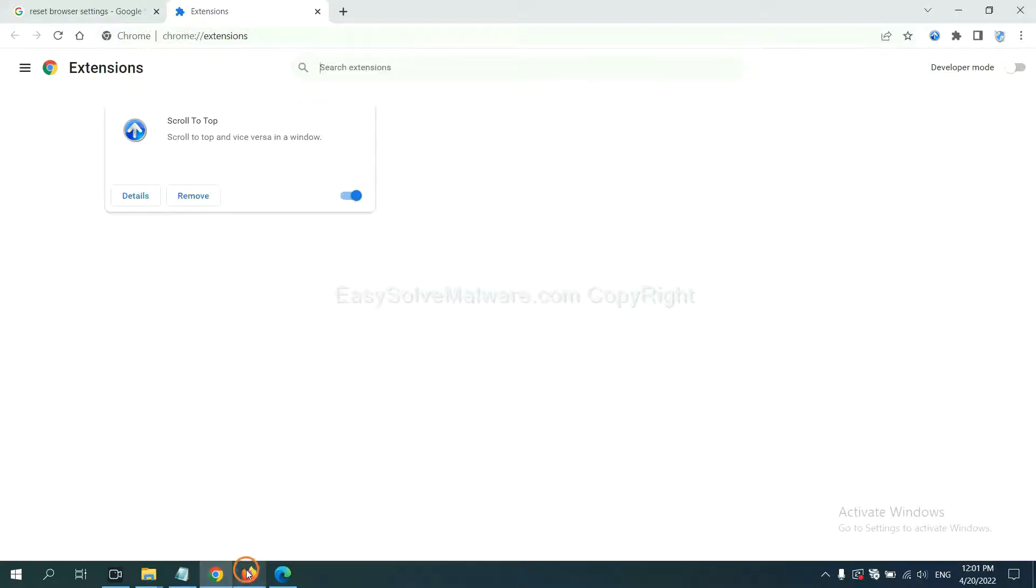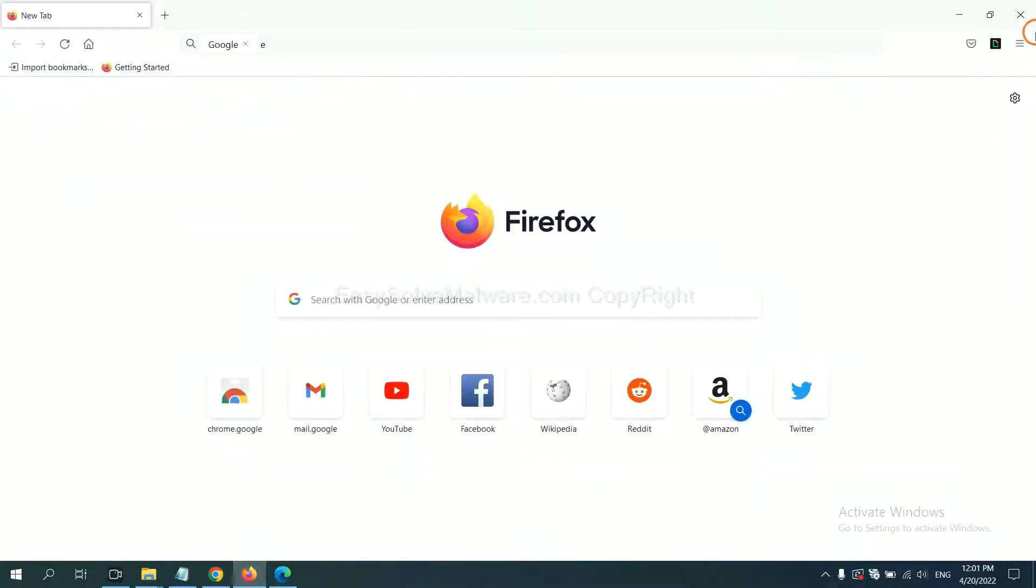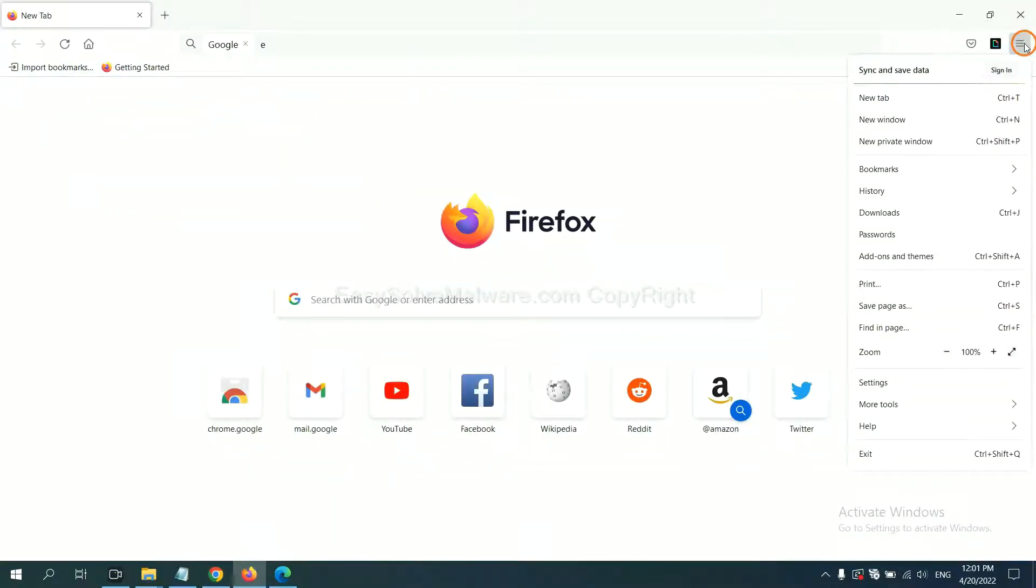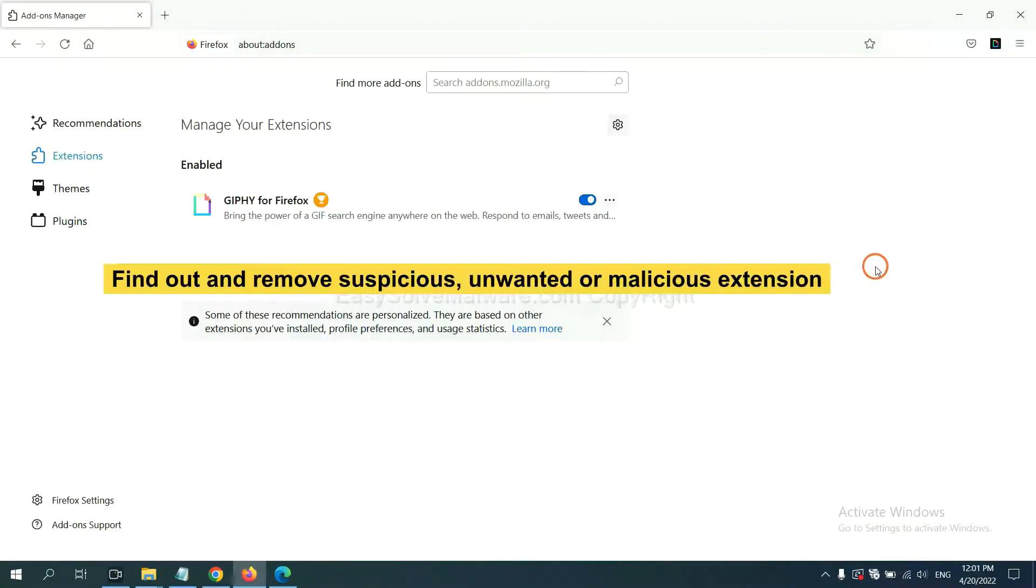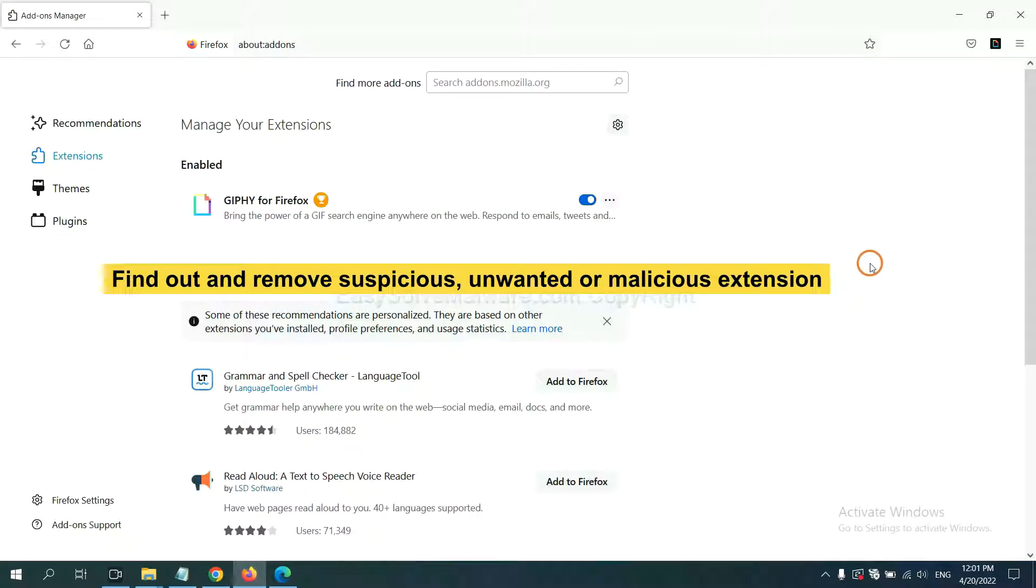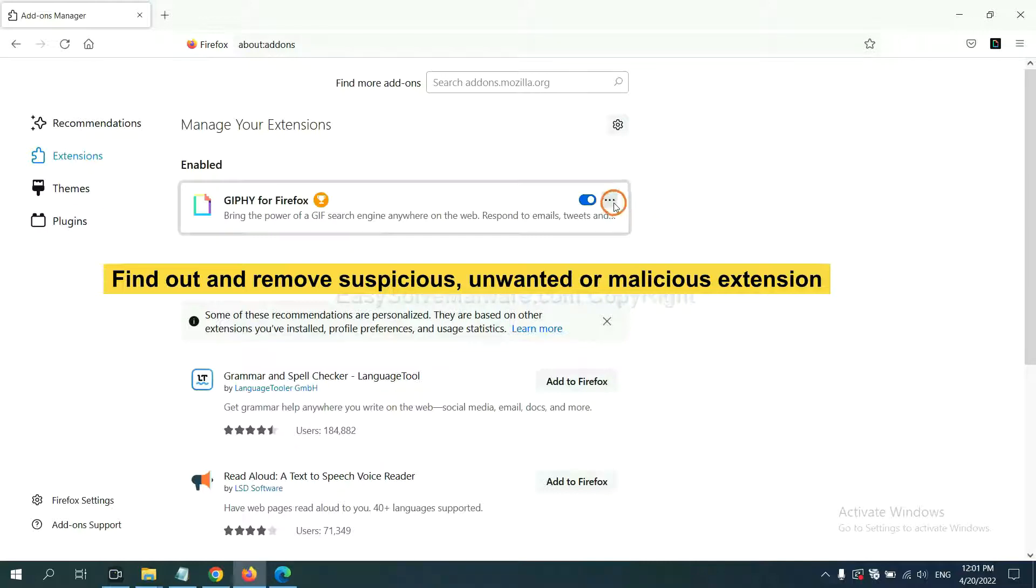On Firefox, click the menu button. Now click here. And also, you need to find out and remove the suspicious extensions. Click here and click remove.